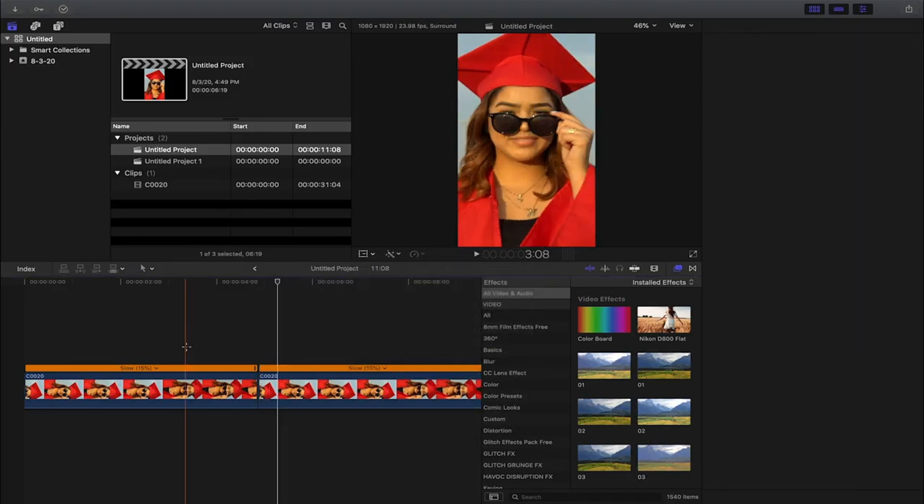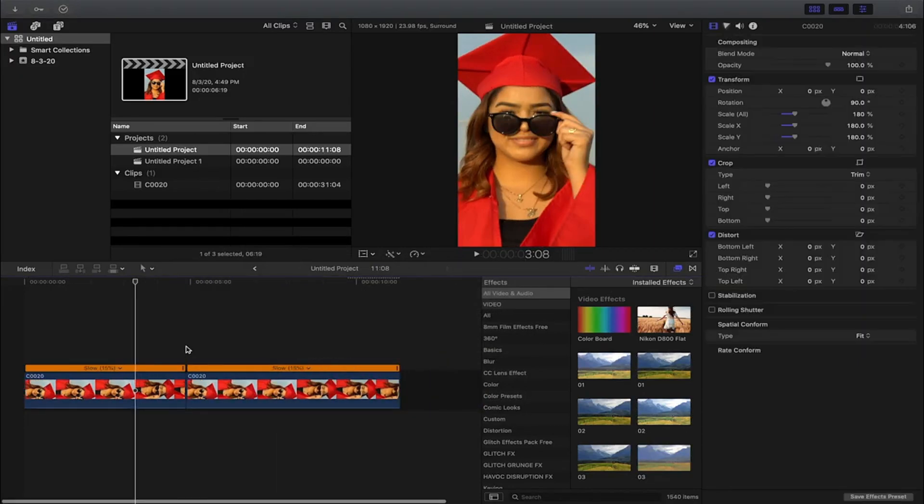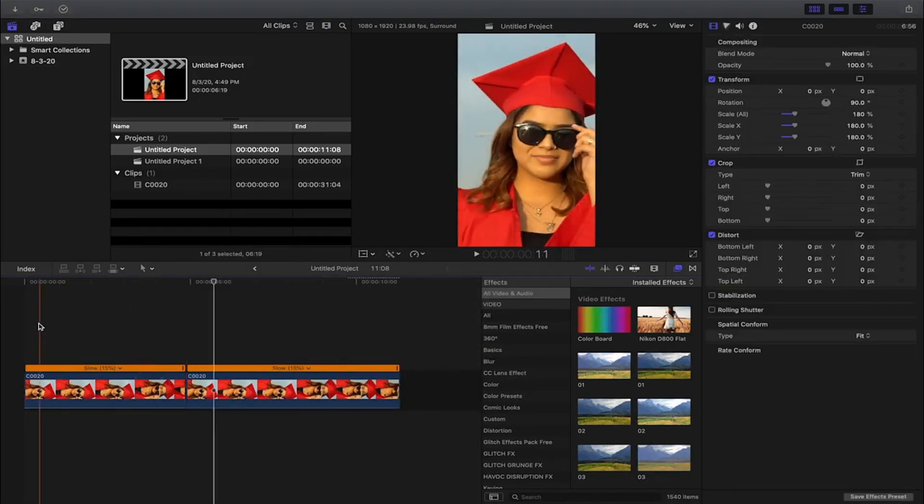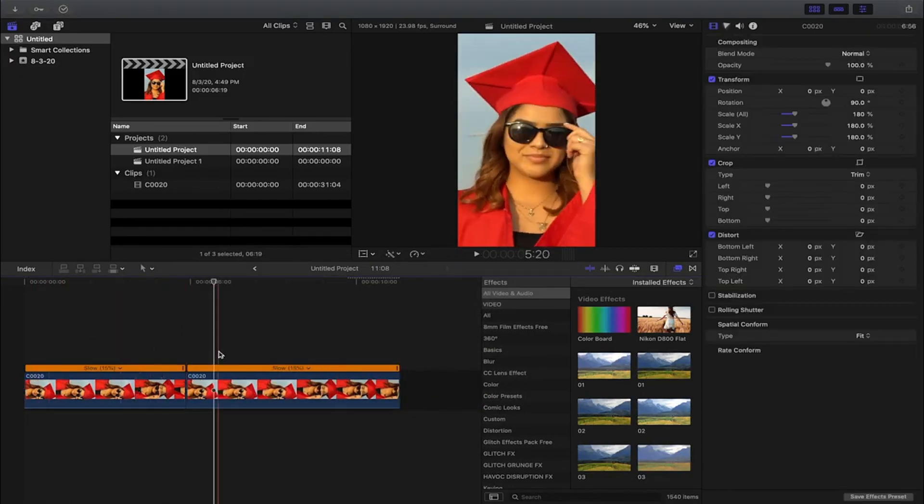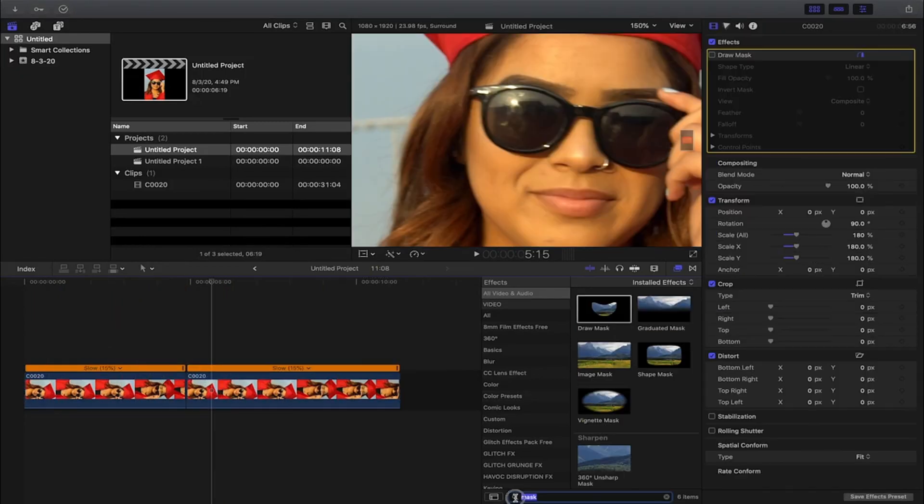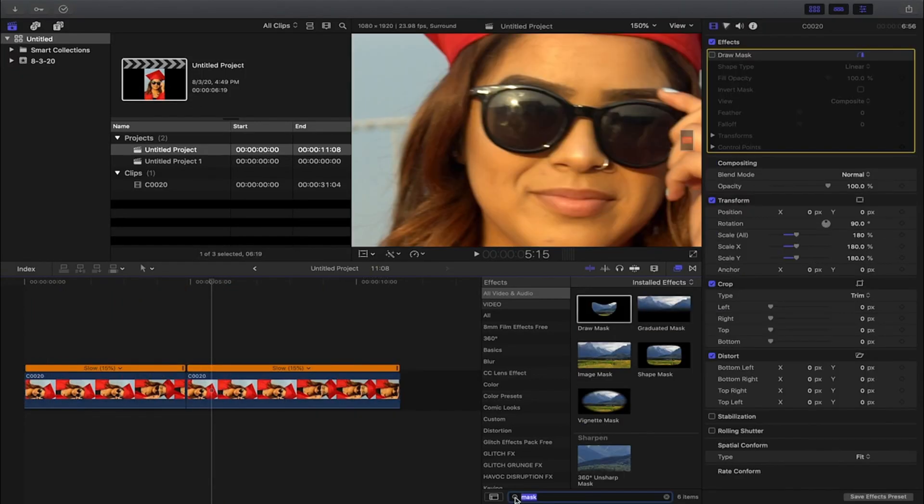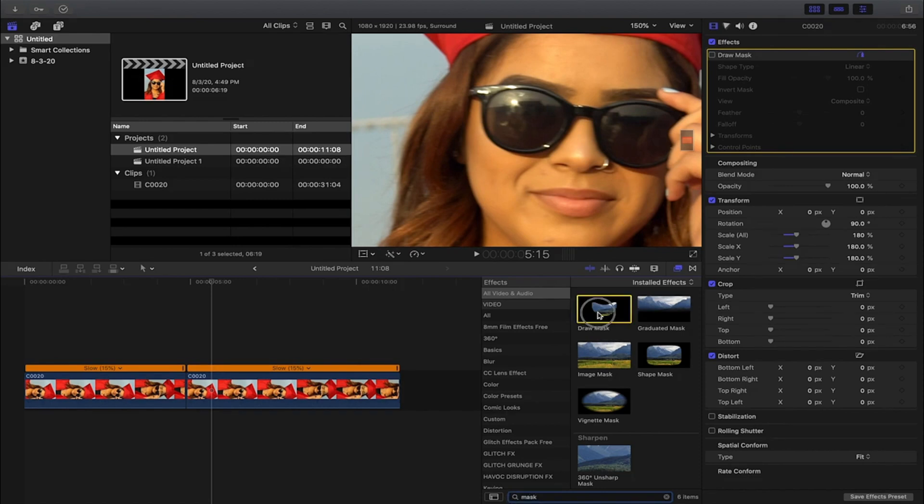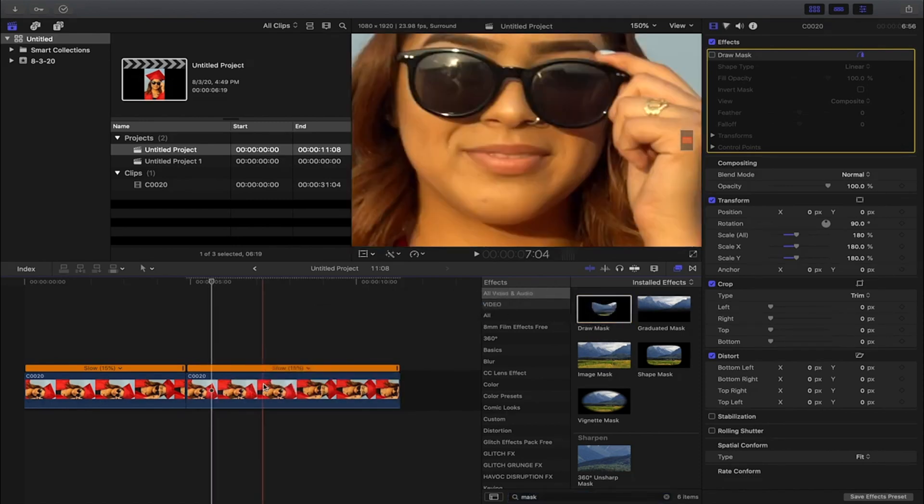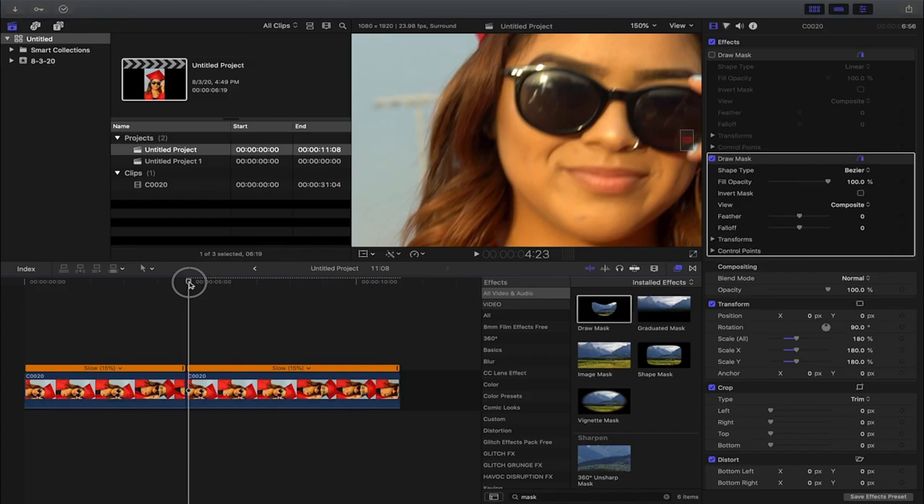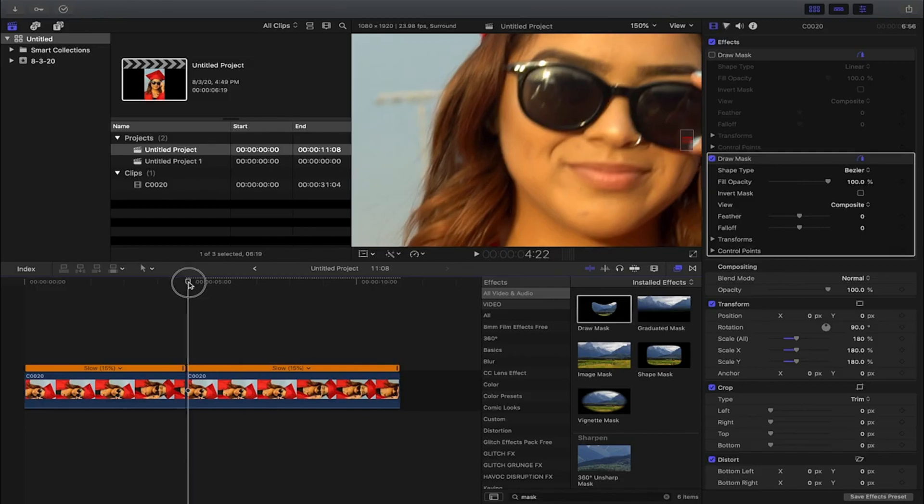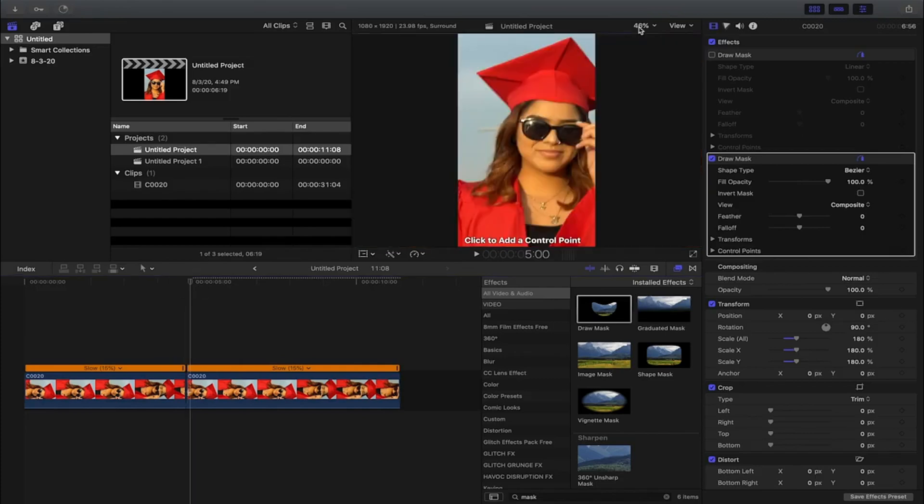So I slowed my clip down. I know both of these clips are the same but this is just for the example. You're gonna go down here to your effects panel, you're gonna type in masks, grab your masking tool, and drag it onto your clip.